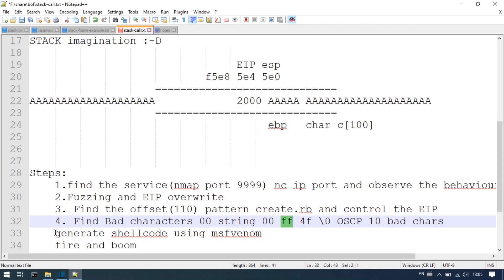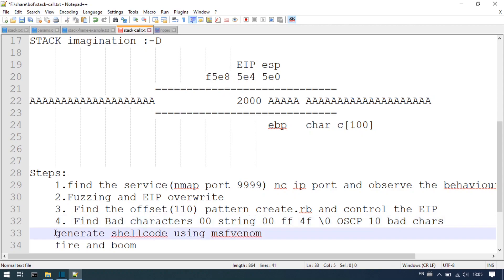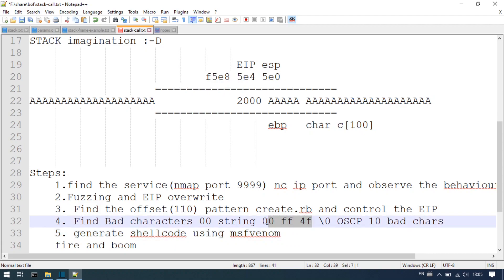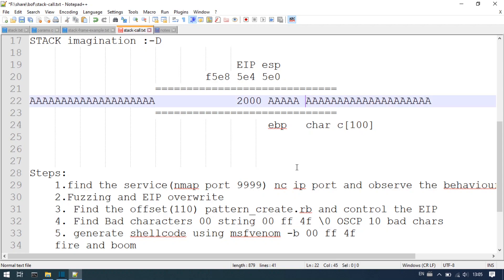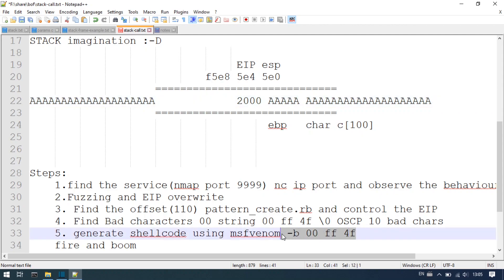Bad characters are very important. Shellcode generation is also very important. That's how we generate and filter bad characters. Once we have the bad characters identified, we can generate an MSFVenom payload specifying the bad characters.